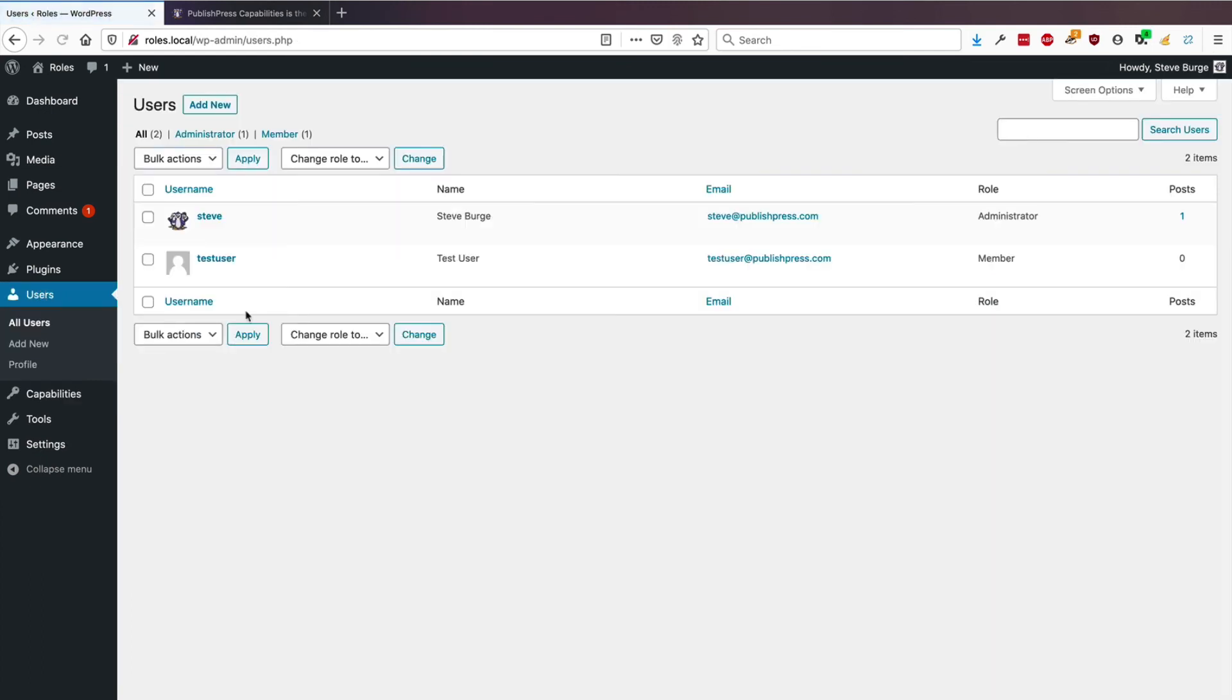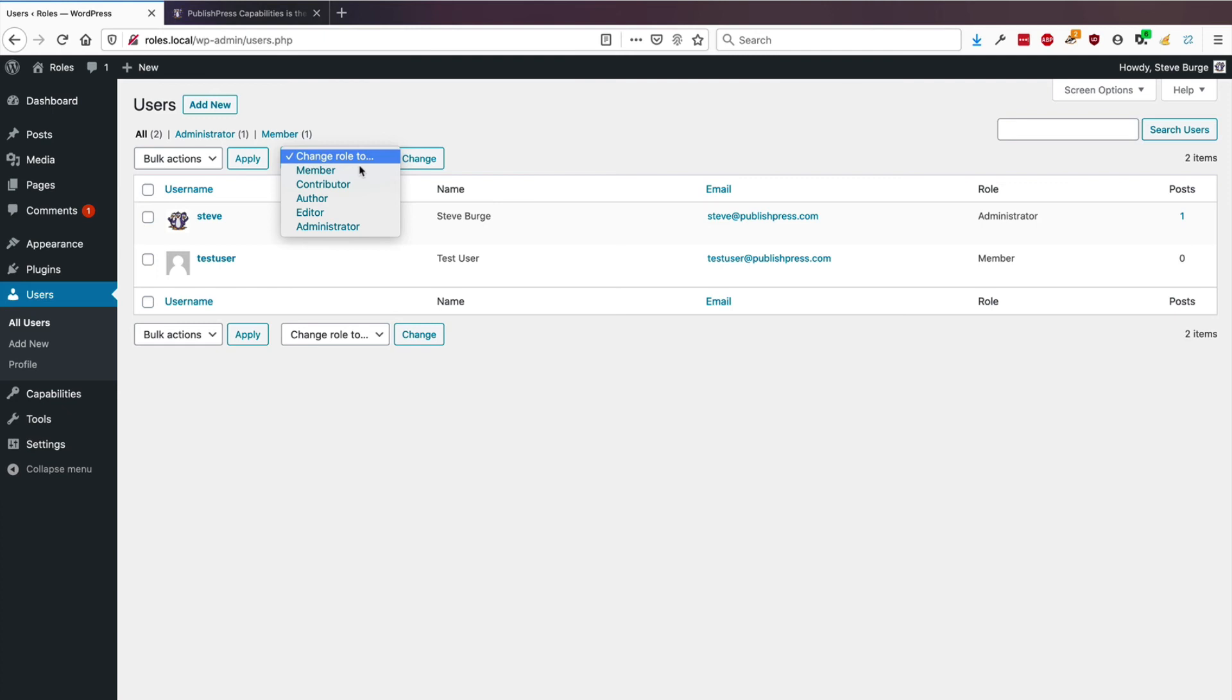And I can keep doing this as many times as I like. So you can change the name of any WordPress role, so that it makes more sense to you and to the users of your site.